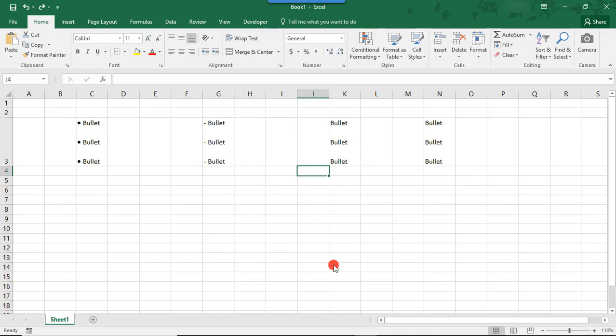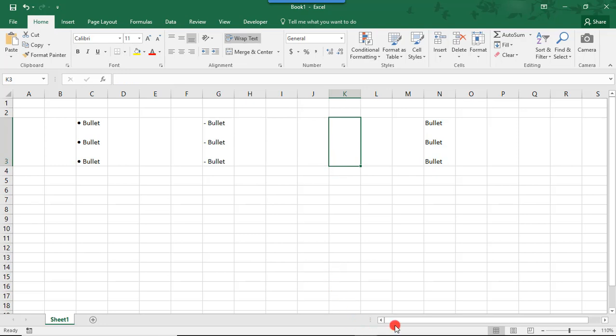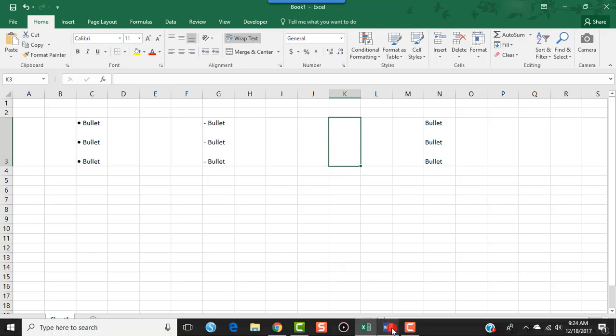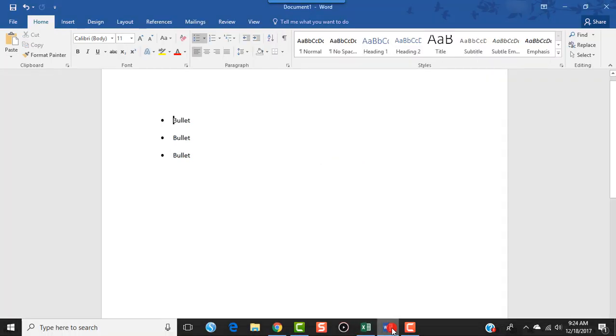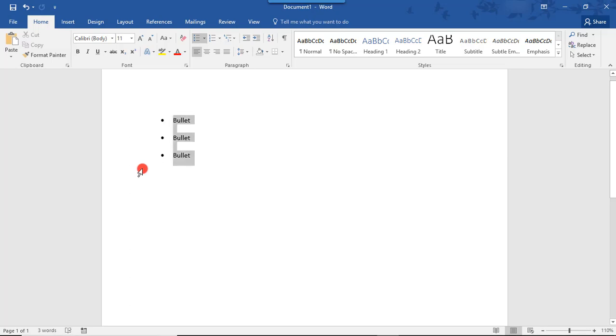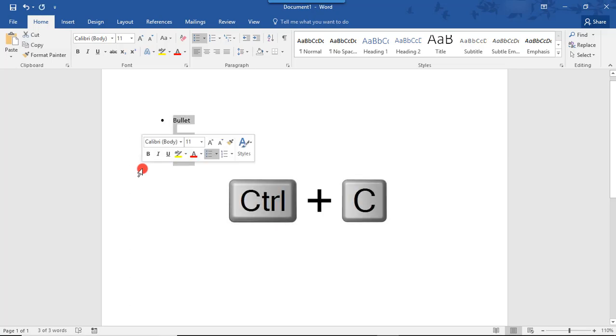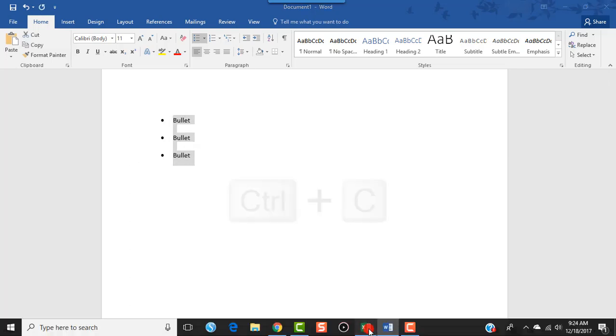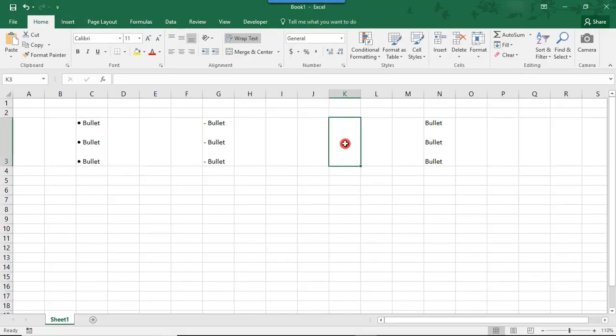Another way you could cheat is by creating the bullets in another software. Word or PowerPoint, for example. And then copying and pasting them in your cell in Excel. So, for this example, I'm actually going to delete these bullets. And I already have some bullets created in Microsoft Word. I'm going to highlight and copy these. And then we'll paste them in Excel.